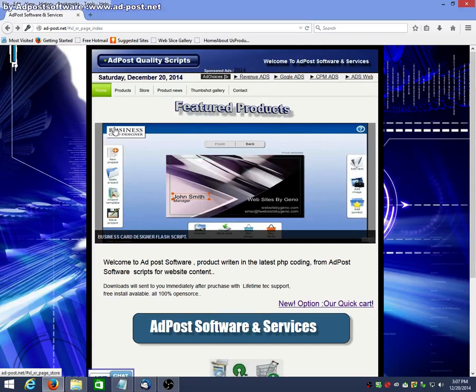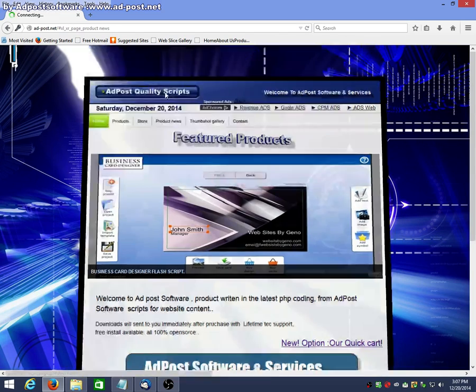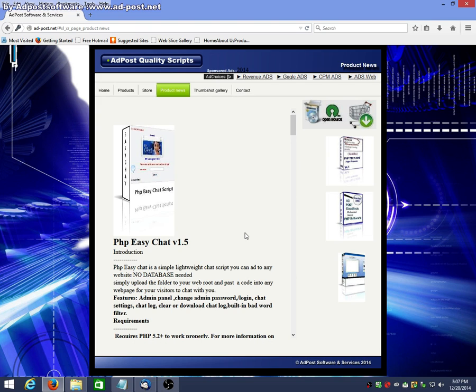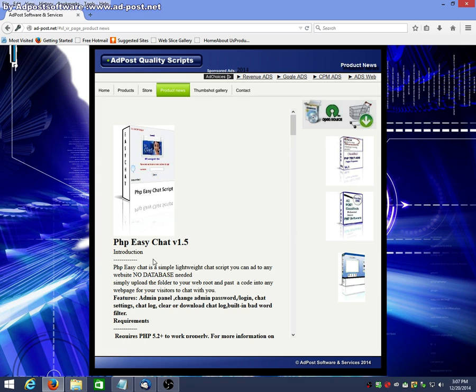We're going to take a look at a new product. And product news, PHP EasyChat version 1.5. This is a very simple and lightweight chat script you can add to any website, no database required.